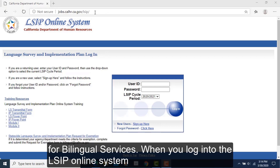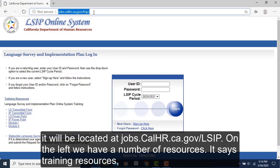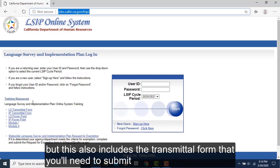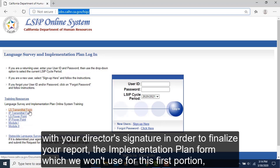When you log in to the LSIP Online System, it will be located at jobs.calhr.ca.gov/LSIP. On the left, we have a number of resources. It says training resources, but this also includes the transmittal form that you will need to submit with your director's signature.